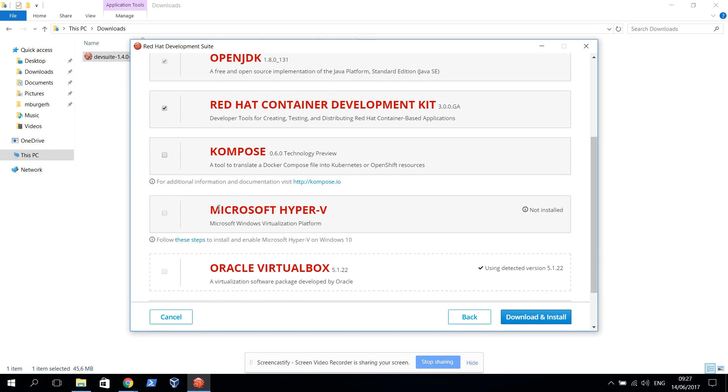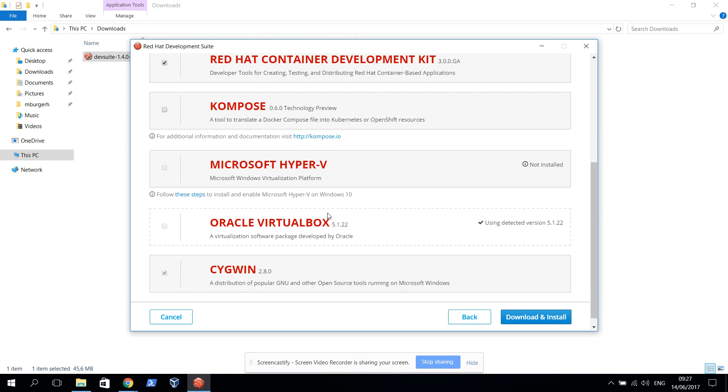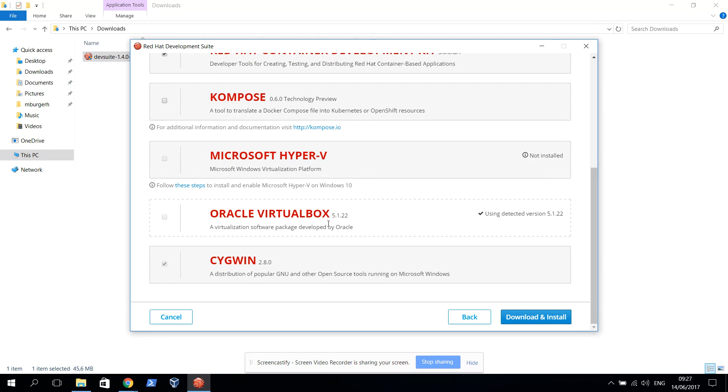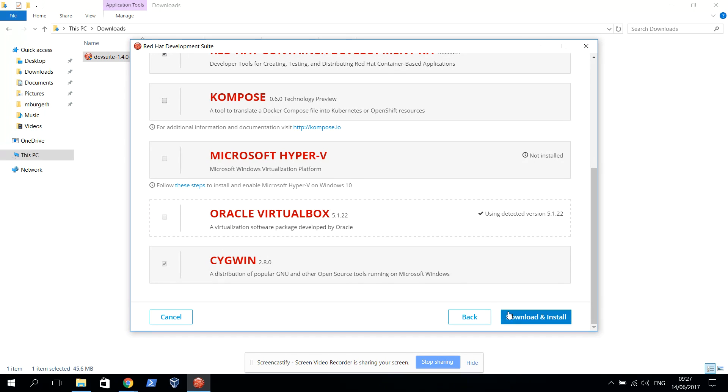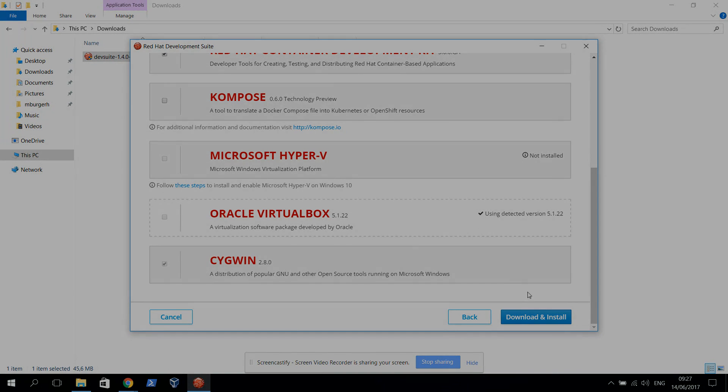I'm not going to use Hyper-V because it didn't perform really well on this laptop. I do have Oracle VirtualBox installed. You need to install it before you install the Development Suite. I'm going to use that to run the OpenShift virtual machine later on. We need to install Cygwin as well in order to have a proper shell in Windows. I'm going to click download and install and everything will be installed in the background.